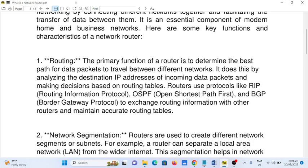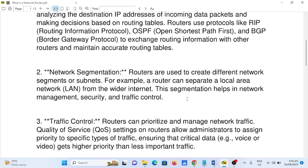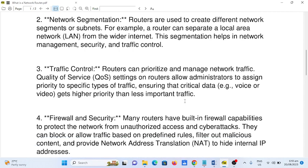Routers maintain accurate routing tables with other routers. Number two: Network Segmentation. Routers are used to create different network segments or subnets. For example, a router can separate a local area network (LAN) from the wider internet. This segmentation helps in network management, security, and traffic control.